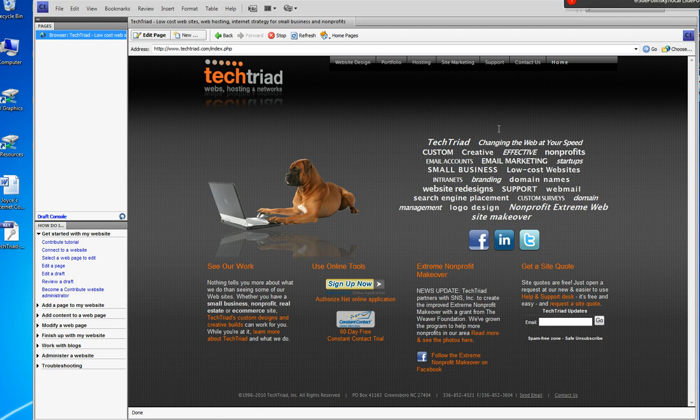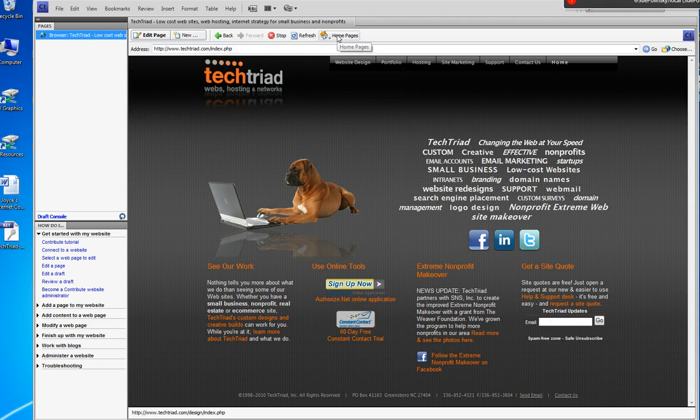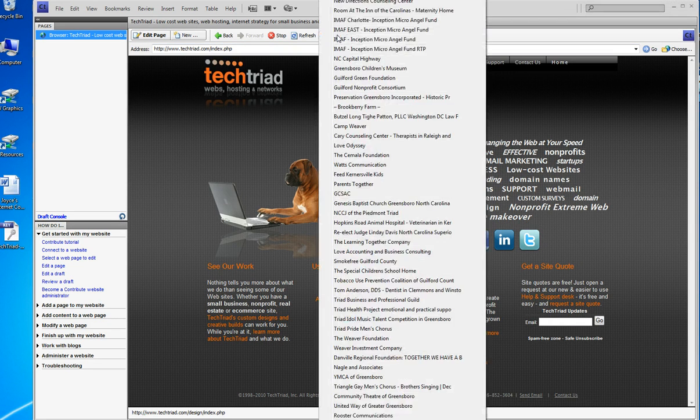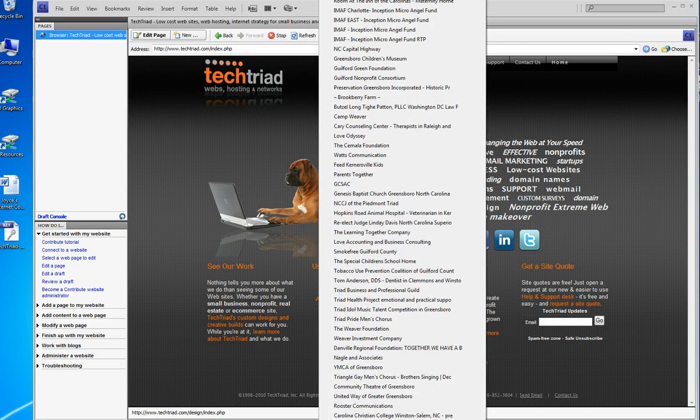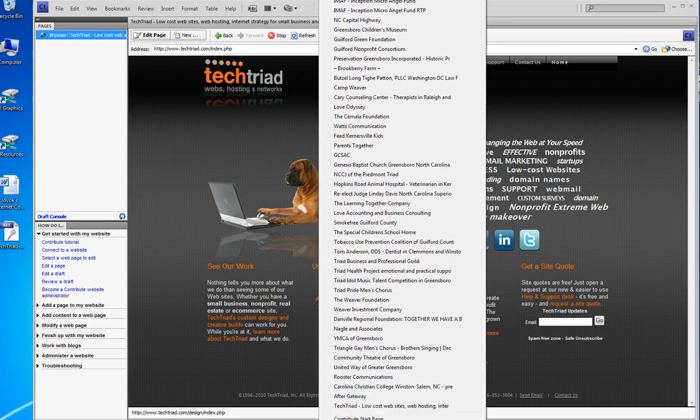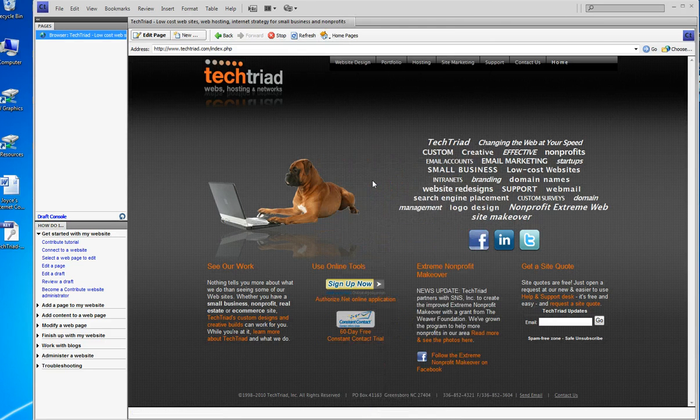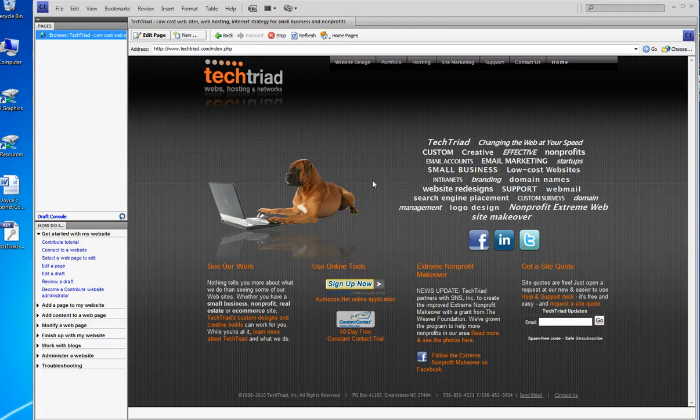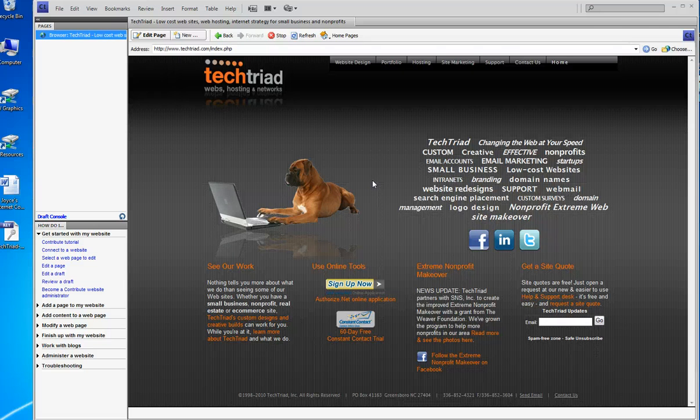If I wanted to switch what site I was working on, if you're using multiple sites, you can click home pages and pick your key. Mine, of course, is down at the bottom because it's the newest one there. I'm all set up. There's nothing else to do. You can go ahead and use Contribute the way you always use Contribute.